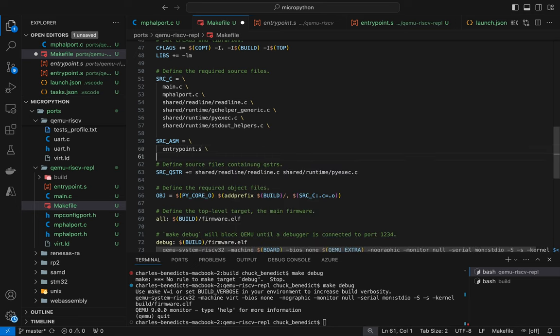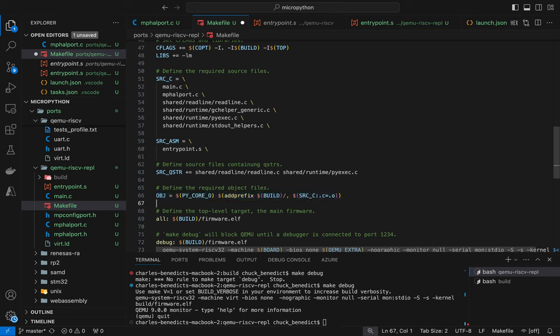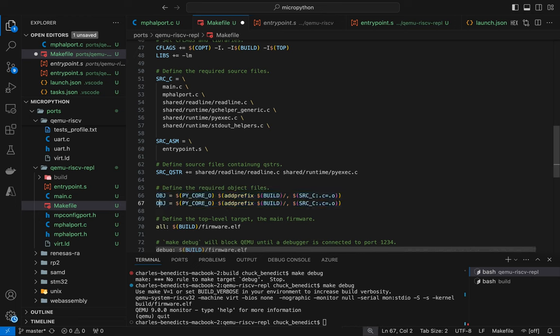So we're going to tell the assembler that we need to assemble this entry point file. And then we need to set up an object, the object variable to pick this up as well.